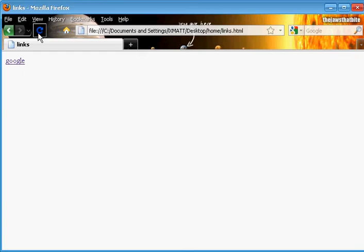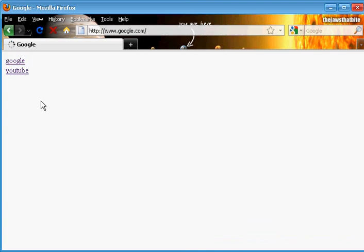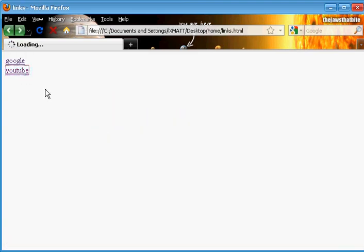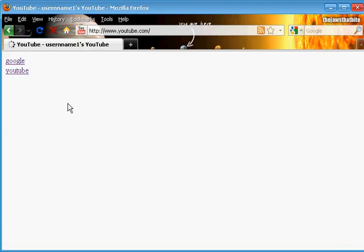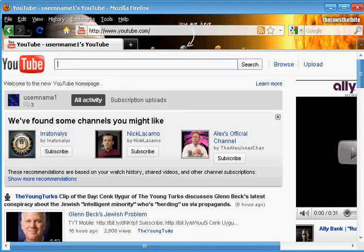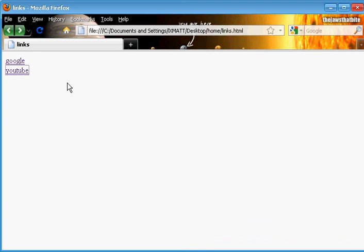So, save, make sure you save it again, come back here, and then make sure you reload, and then there it is, YouTube disappeared. Now, make sure you test them, Google works, YouTube, YouTube works.